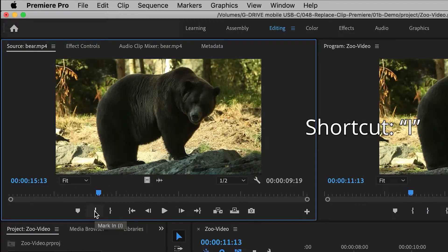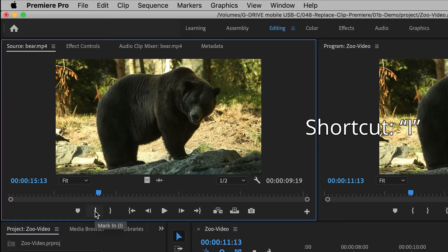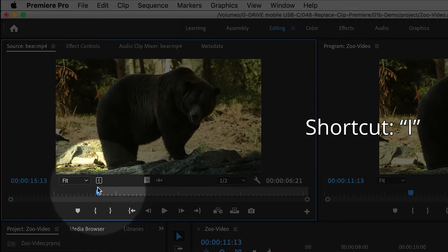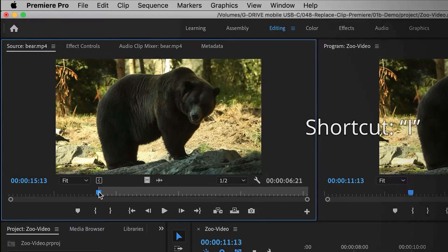So I can use keyboard shortcut I, or I can click on the Mark In button, so that way the clip will start right here where I need it.